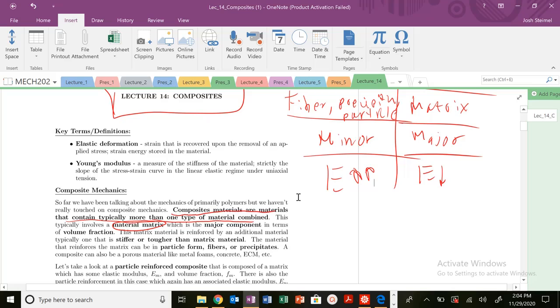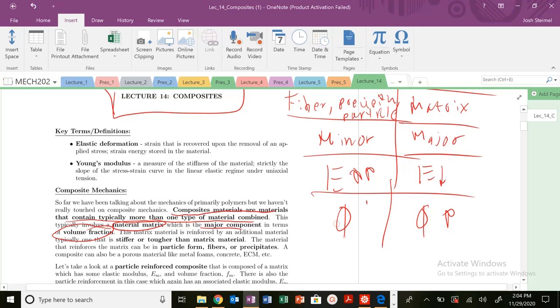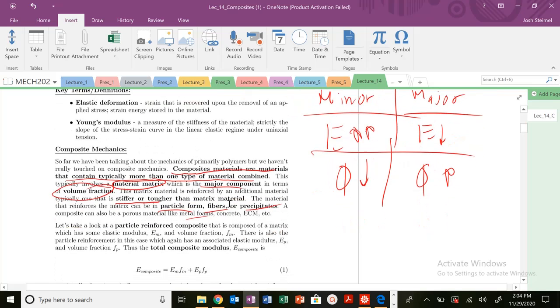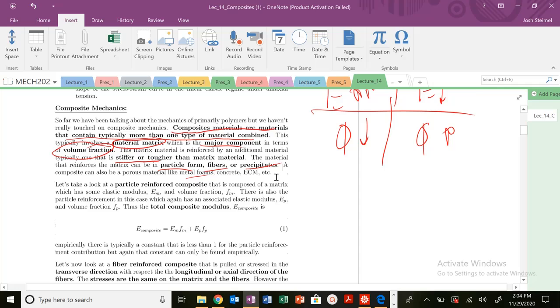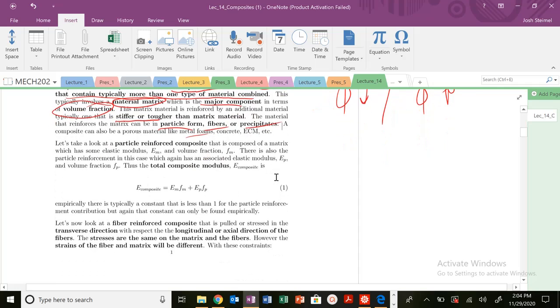The matrix material is going to be the major component in terms of volume fraction, much higher than the volume fraction here. It's going to be reinforced by a stiffer or tougher material than the major material - basically a particle, fiber, or precipitate. You could think of these composites like metal foams, concrete, ECMs. There's tons of examples, lots of composite materials. Bone is a composite material as well.